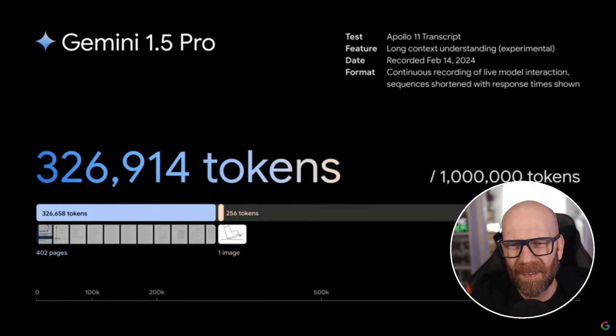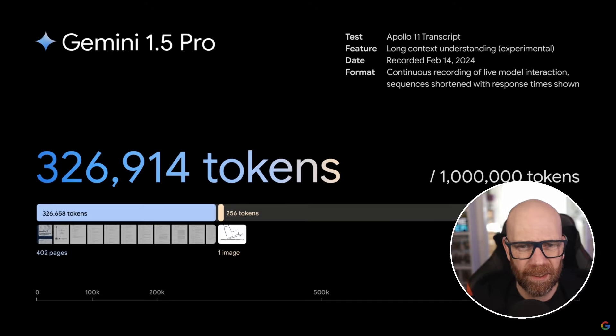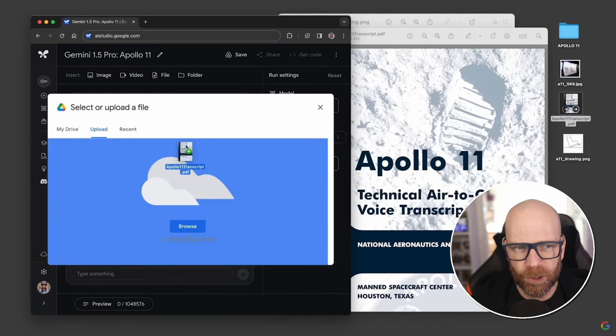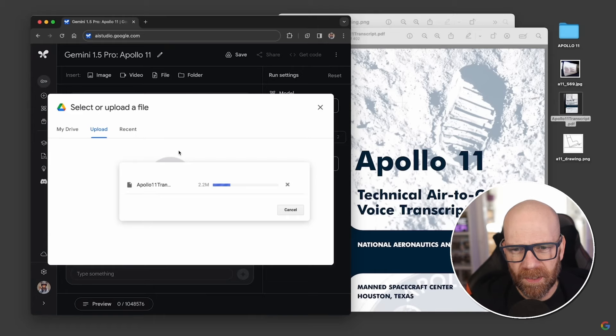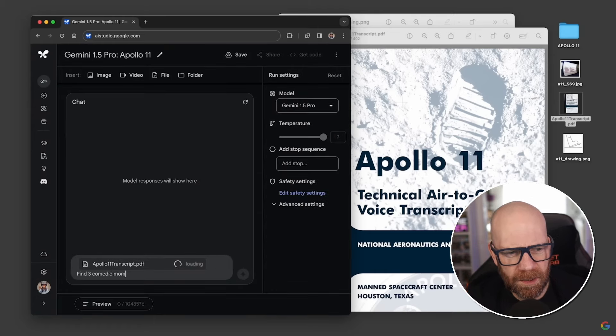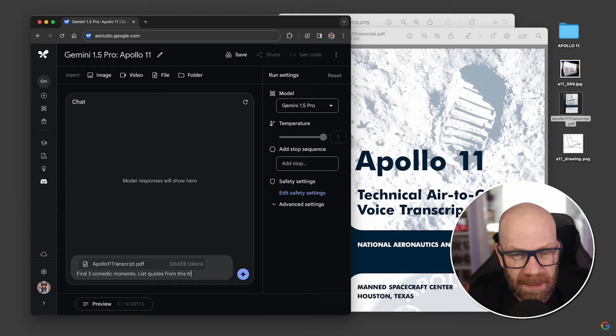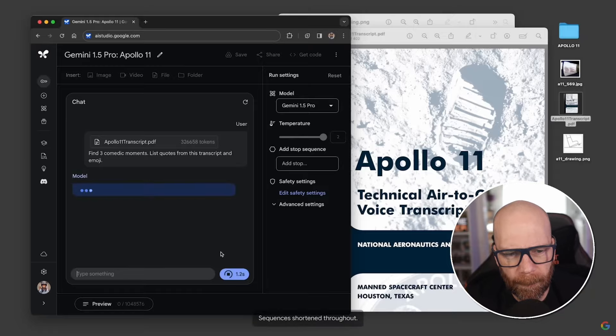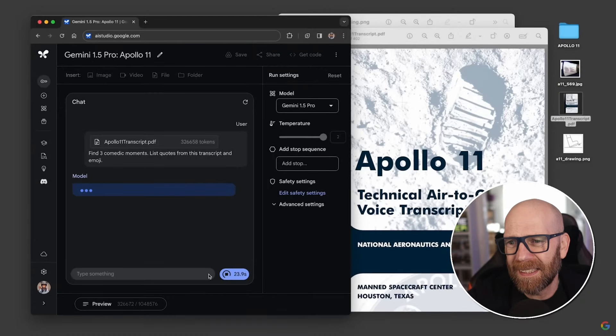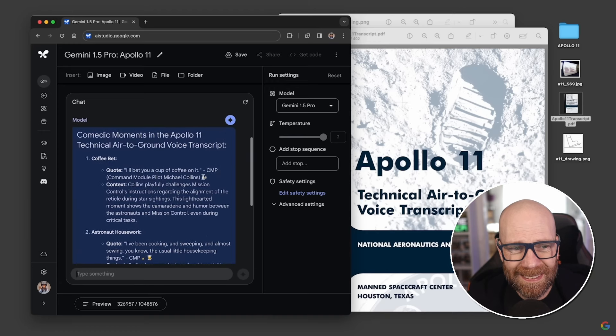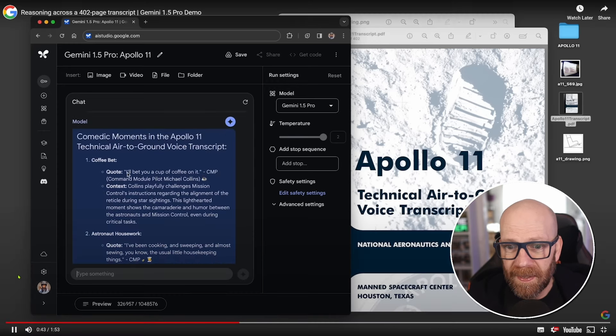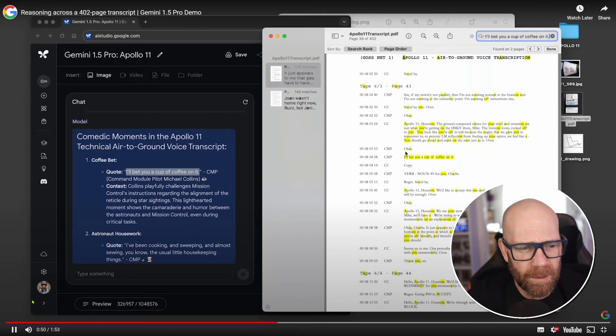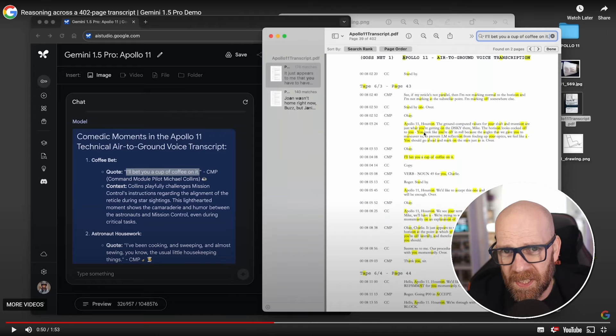Let's just check out their video here. So this is basically where they gave the Apollo 11 transcript, which has got pages and pages and pages of information, and then asked it very specific questions about that transcript. So they upload the transcript from the Apollo 11 mission, and then they just ask a question. Find three comedic moments. Now, this video is, of course, speeded up, but they put down in the corner, you can see how long it takes to process. So it's analyzing hundreds and hundreds of pages, and then it comes out with what it considers to be these amusing moments. But that's not the only thing. As I said, it's multimodal. Not only that, they can find exactly in that text where that specific conversation was had. I'll bet you a cup of coffee on it. It finds it here. It relates it. So you've got a context.